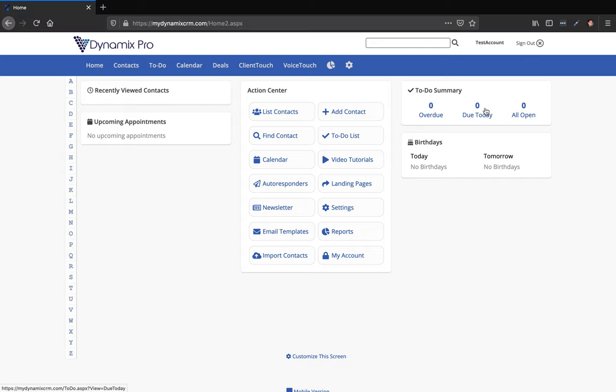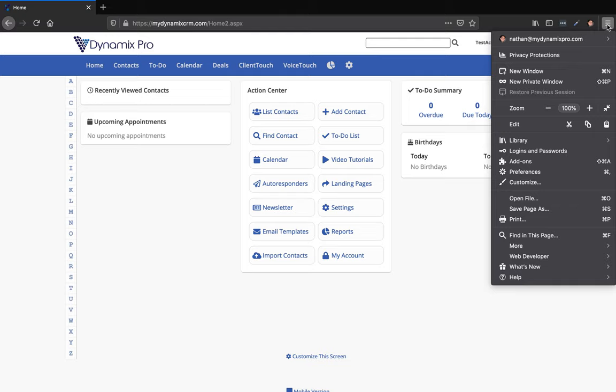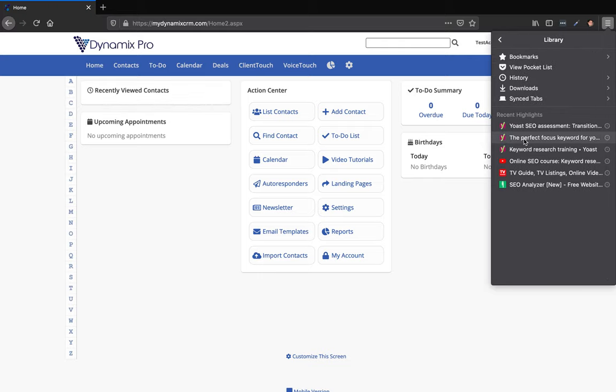Next, at the very top there is what they call a hamburger menu. Up here at the top right where my cursor is, you're going to click on the hamburger menu, and you're going to see library. Click on library and then you'll see bookmarks right here, so click on bookmarks.